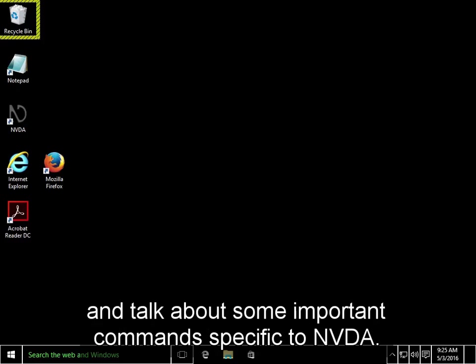In the next tutorial, we'll put this information to use and talk about some important commands specific to NVDA.